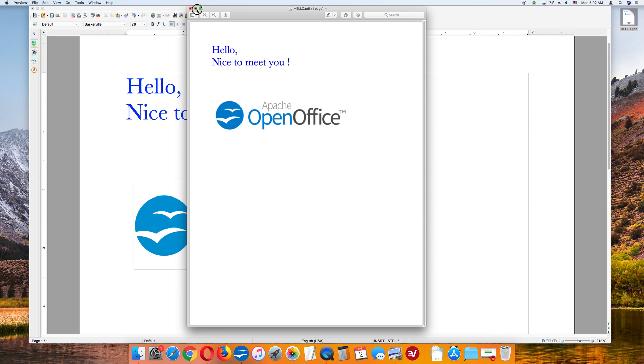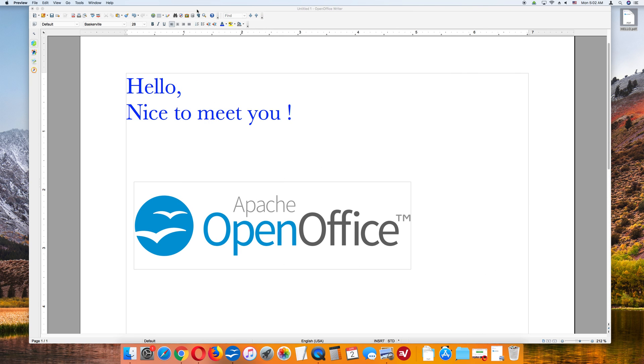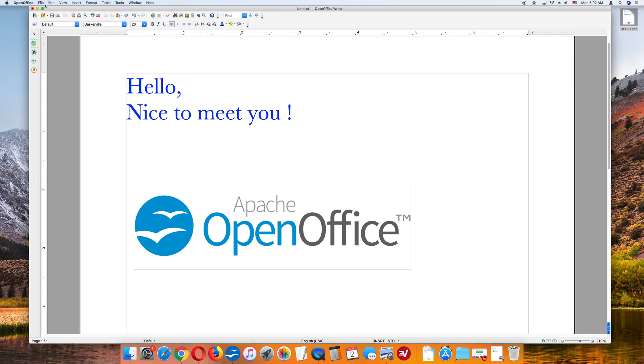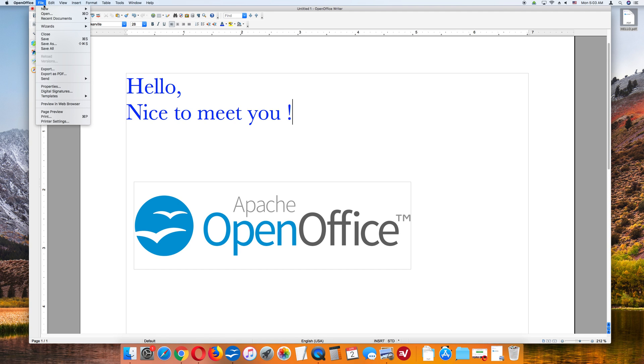Now another way to save your OpenOffice document as a PDF file, and this is OpenOffice Writer. Go to File in the upper left corner, then go to Export as PDF.